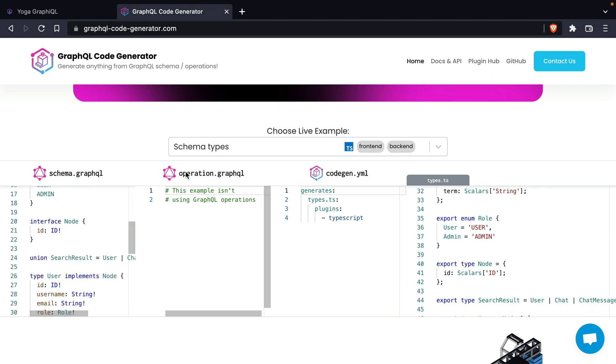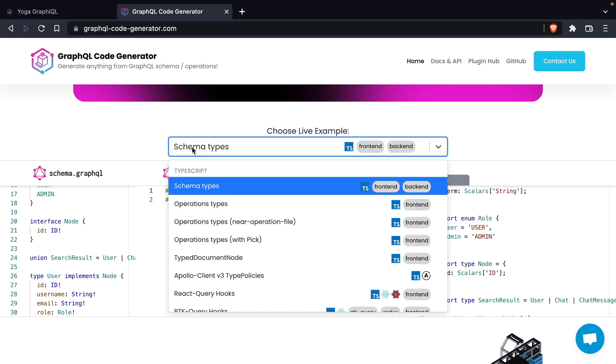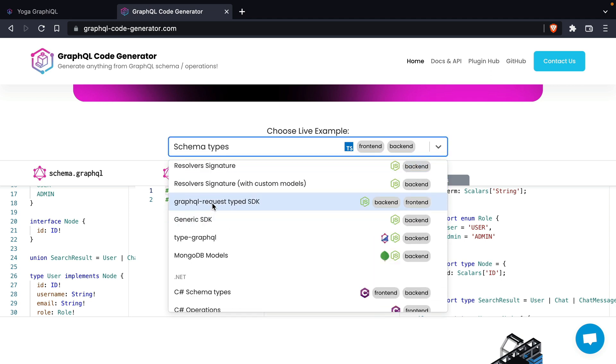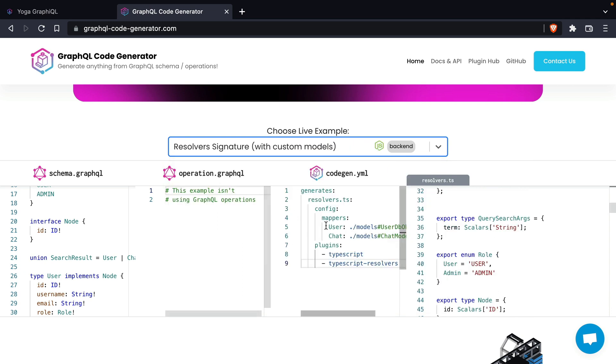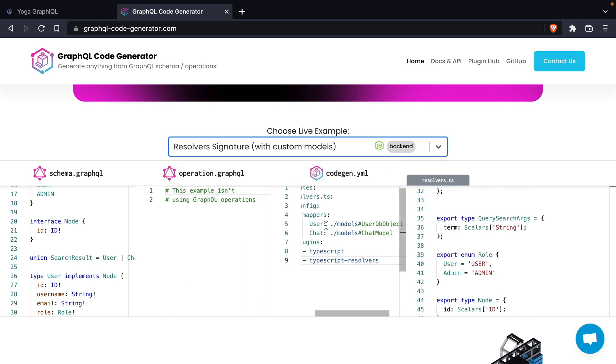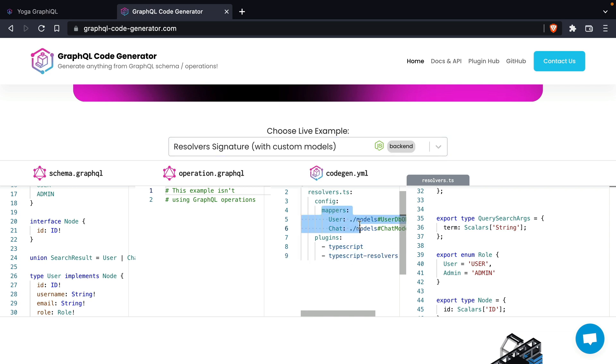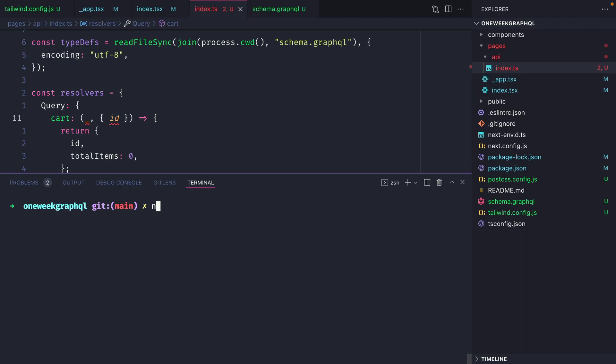This is something that we want to install inside of our project. The particular plugin that we want to install today will be the TypeScript Resolvers plugin. If we scroll down to the example Resolvers Signature, we can see here that we have the TypeScript Resolvers. We'll not be covering using the mappers just yet, but this is something we'll configure in a later video when we integrate our Prisma model.